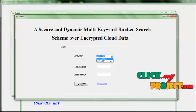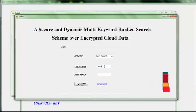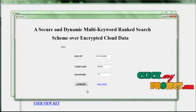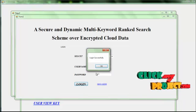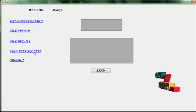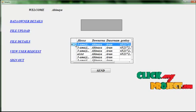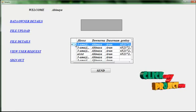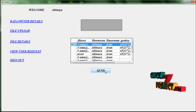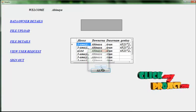Then select the data owner — give the username and password and log in successfully. The data owner views the user file request. Select the user request and then approve the user request. The request will be sent.